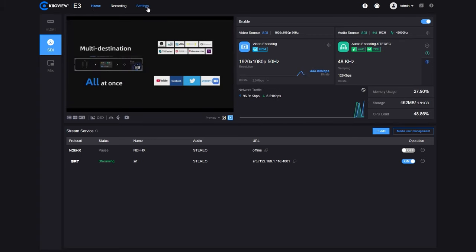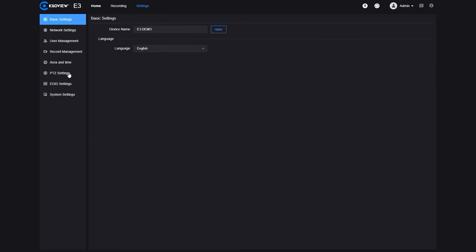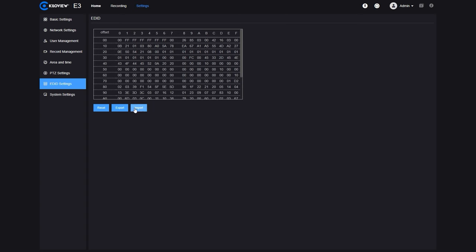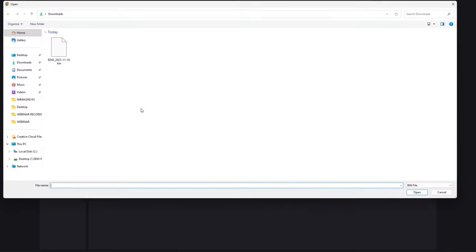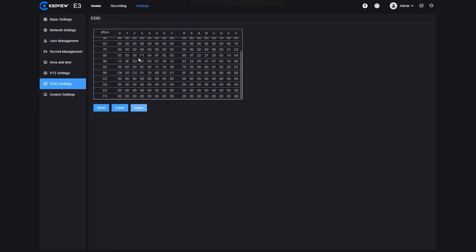We also have the new EDID changing feature. If we go into the EDID setting, we can now export our EDID from the encoder — press OK to save it to our computer's downloads, and we can re-import it back to the encoder or change it with a different EDID as needed.